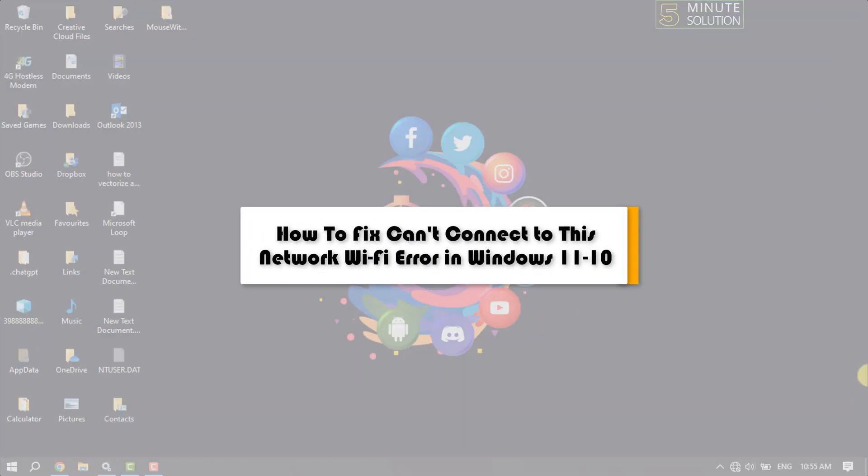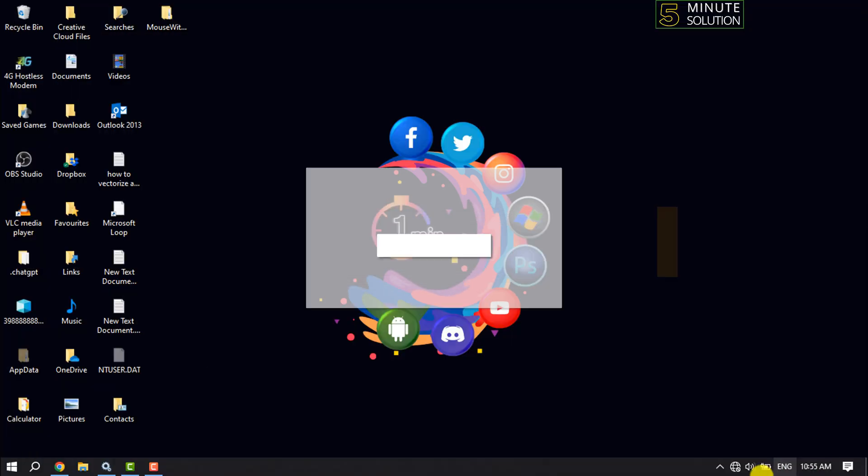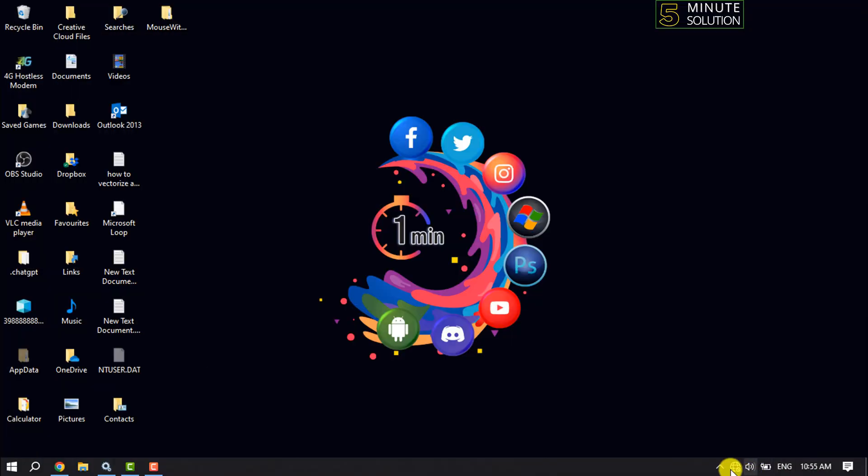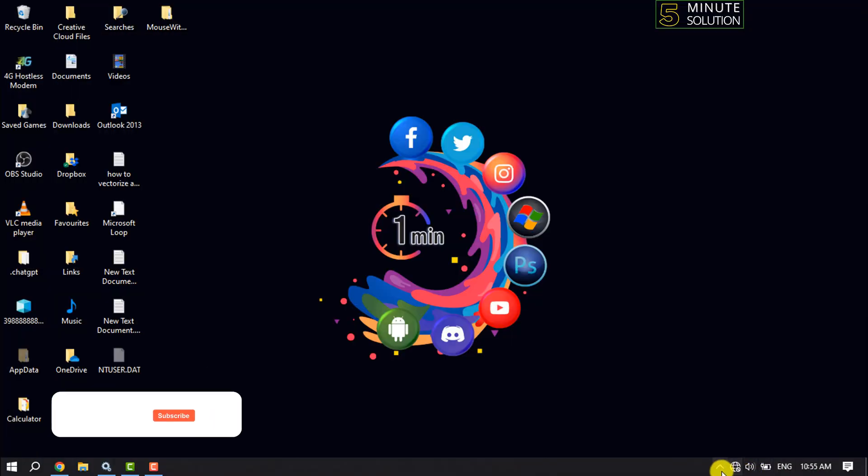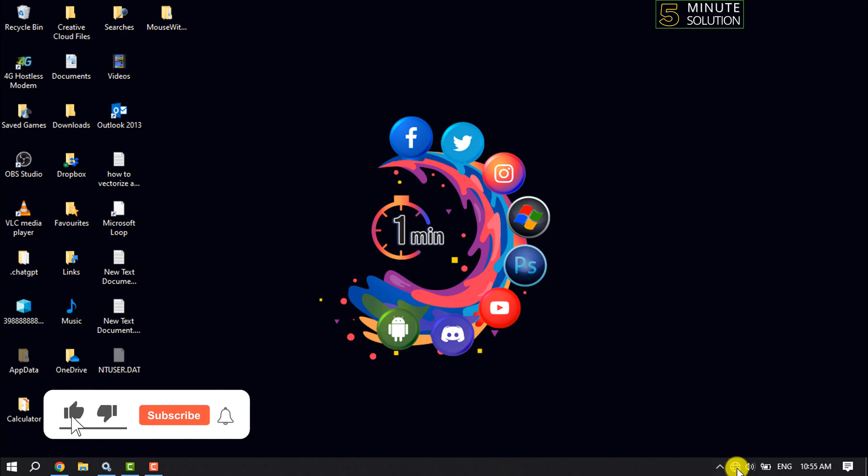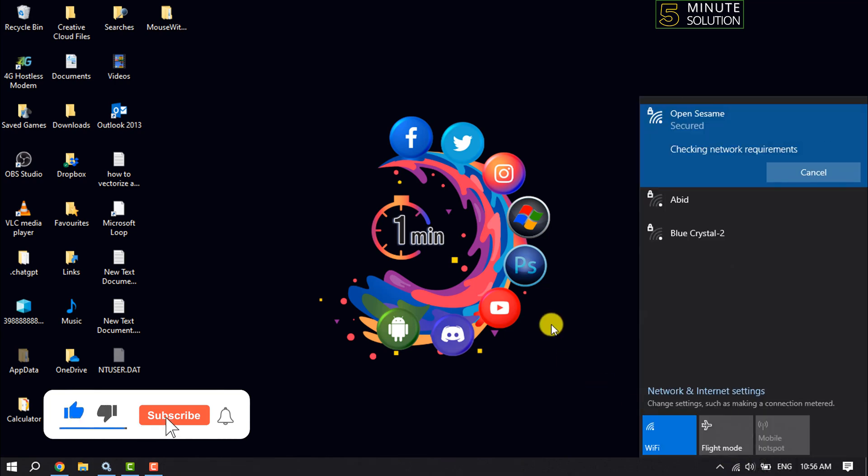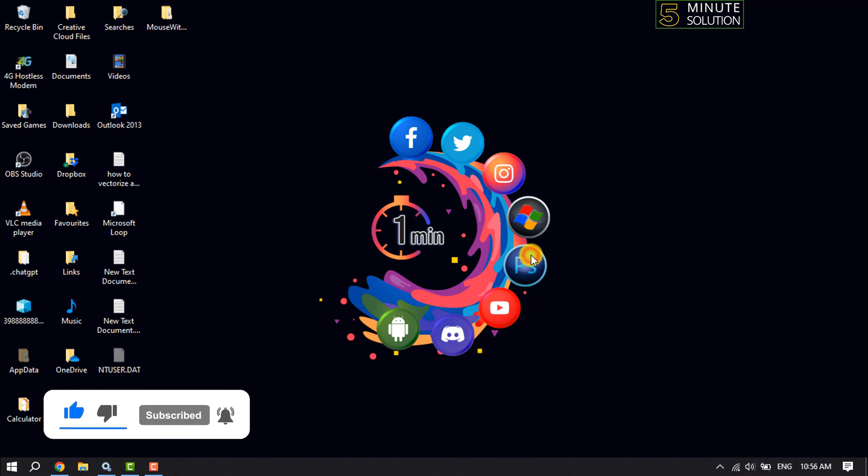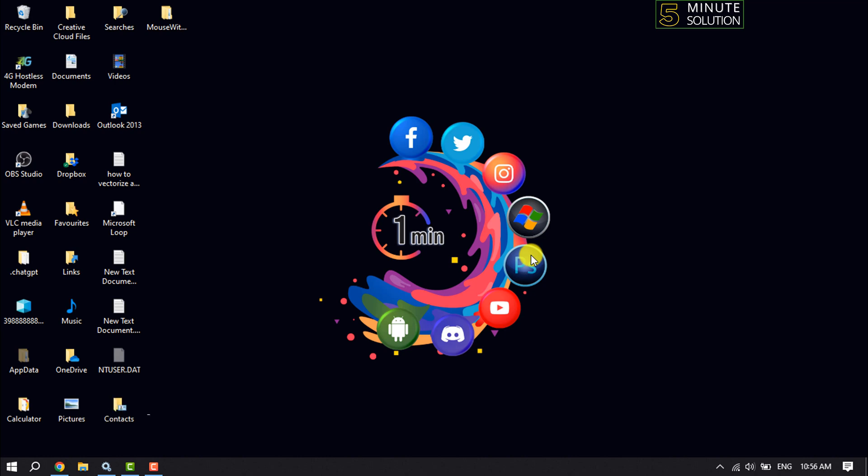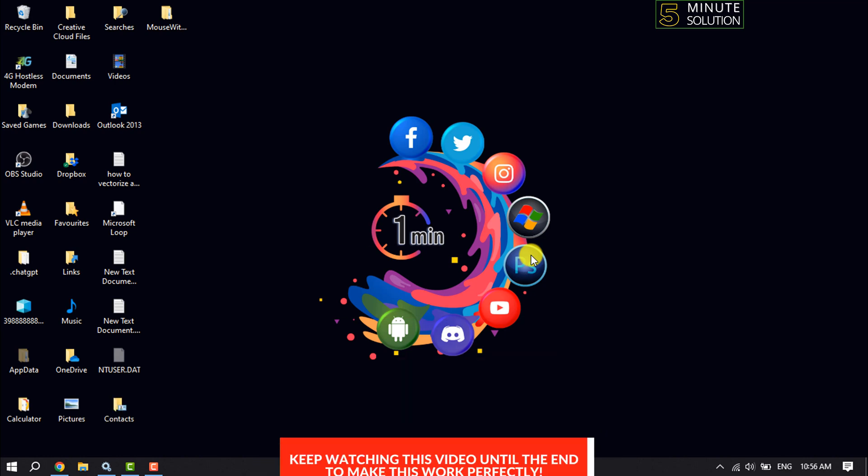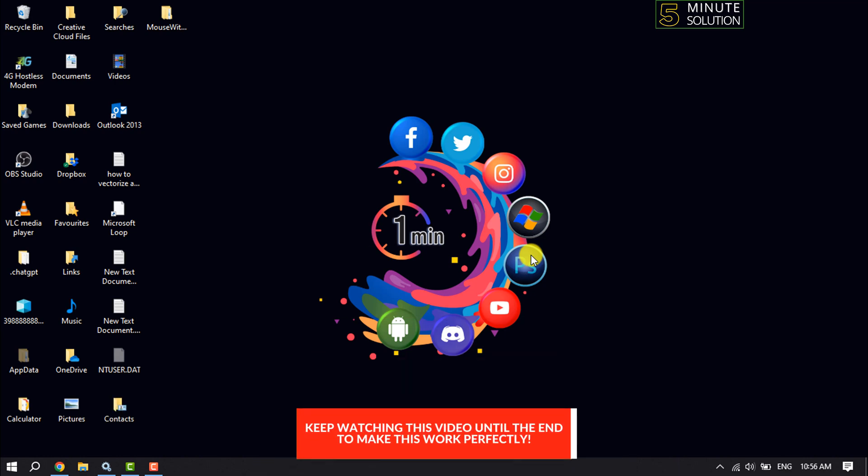This five-minute solution will show you how to fix the 'can't connect to this network' Wi-Fi error in Windows 10 or 11. If you're trying to connect to Wi-Fi but you see this error message, follow these solutions to fix this issue.